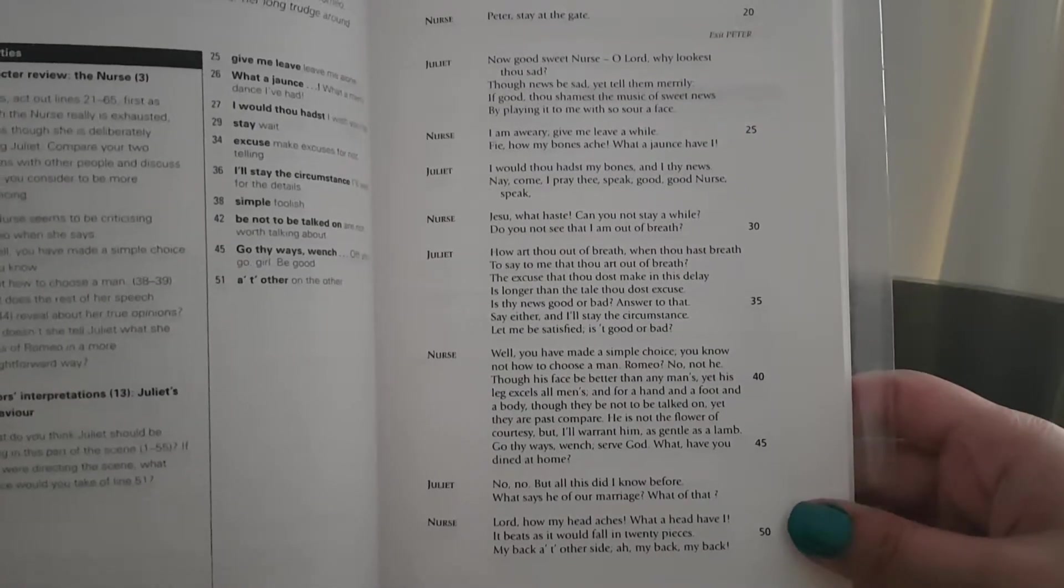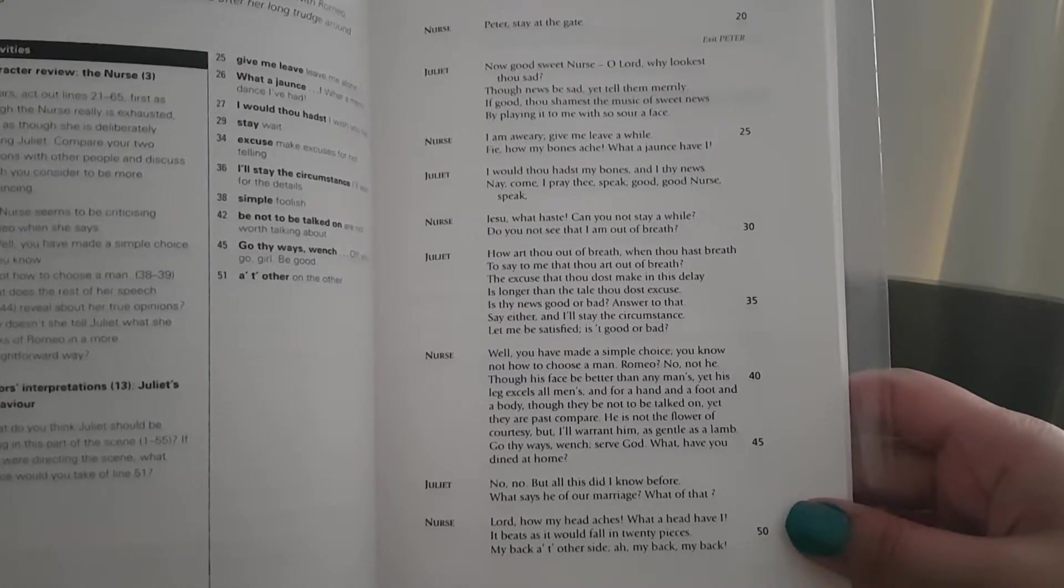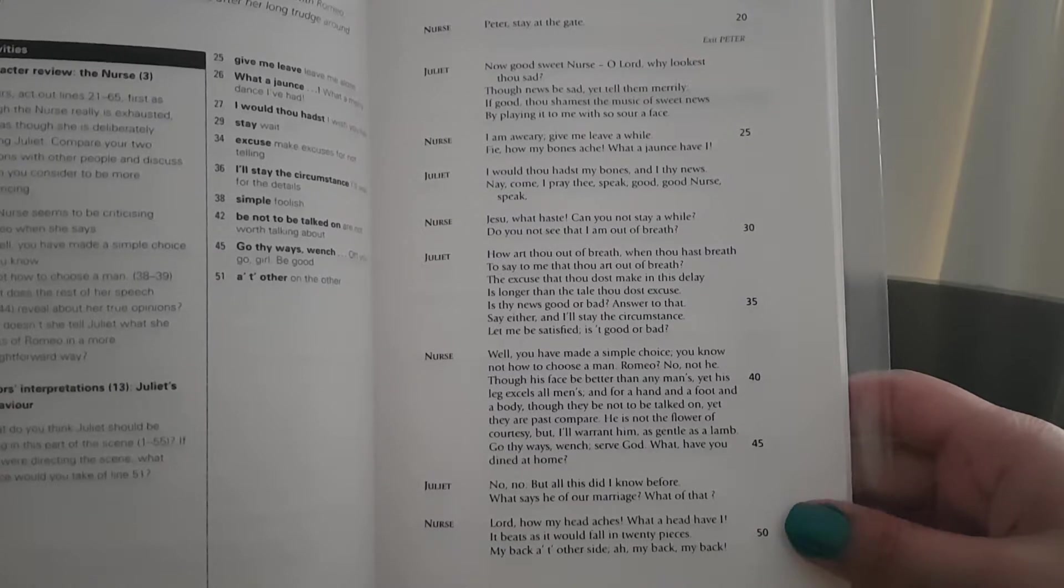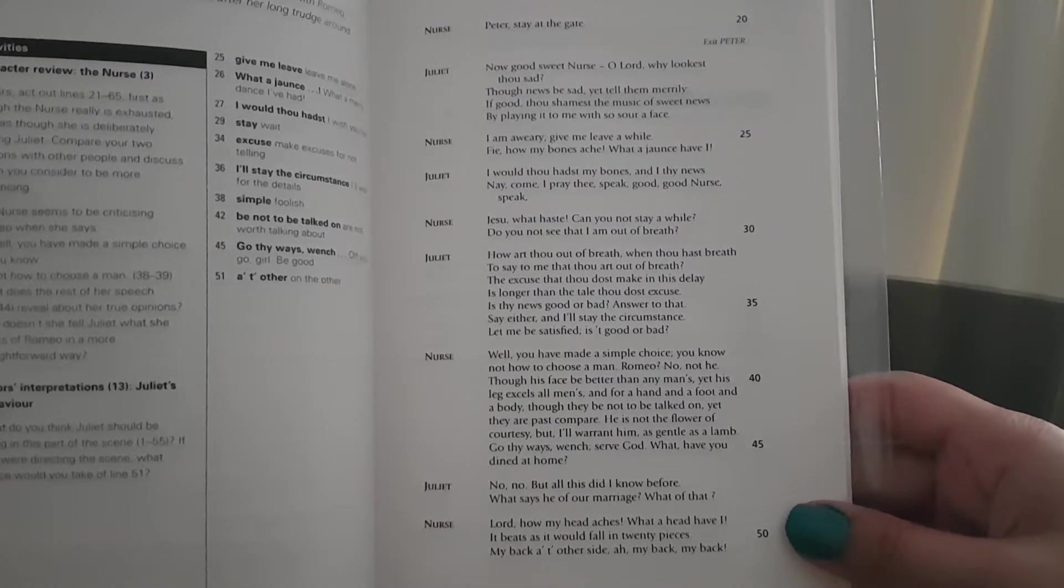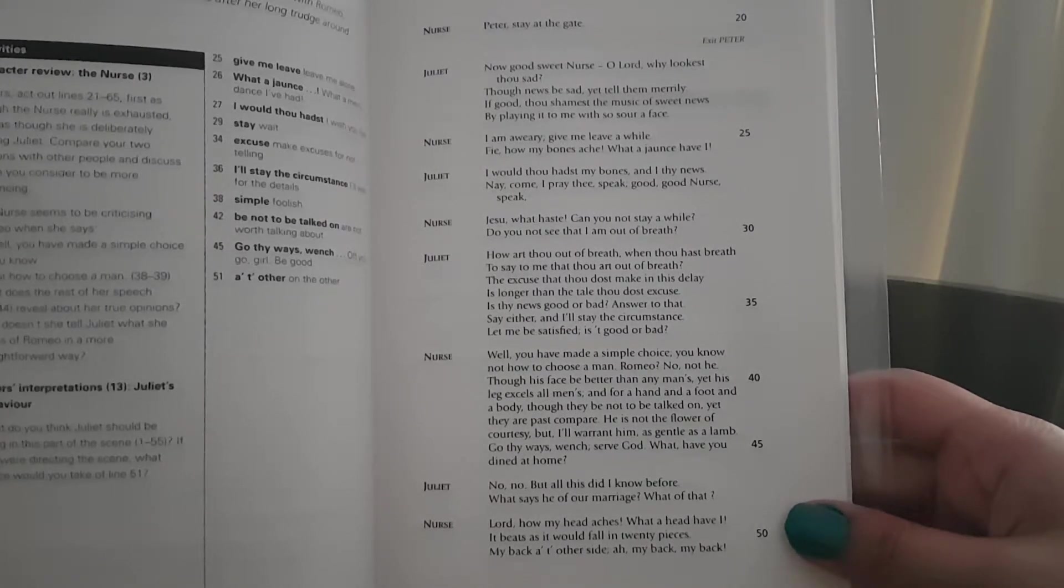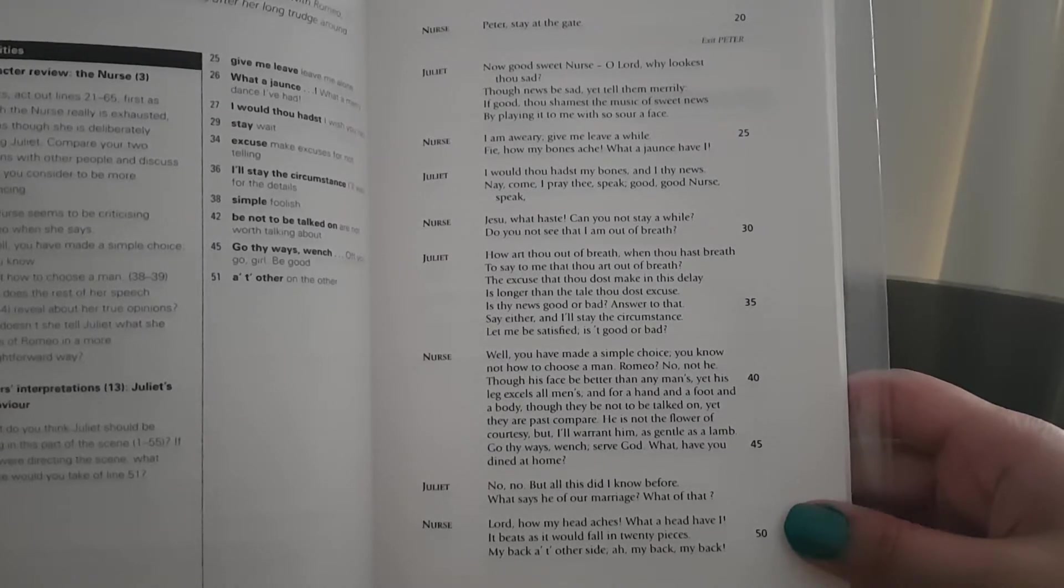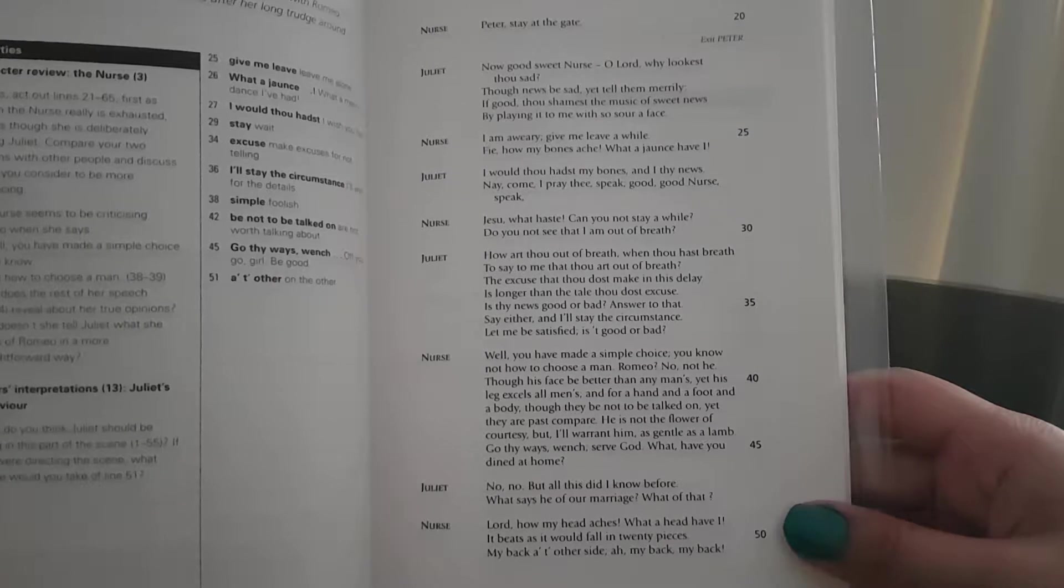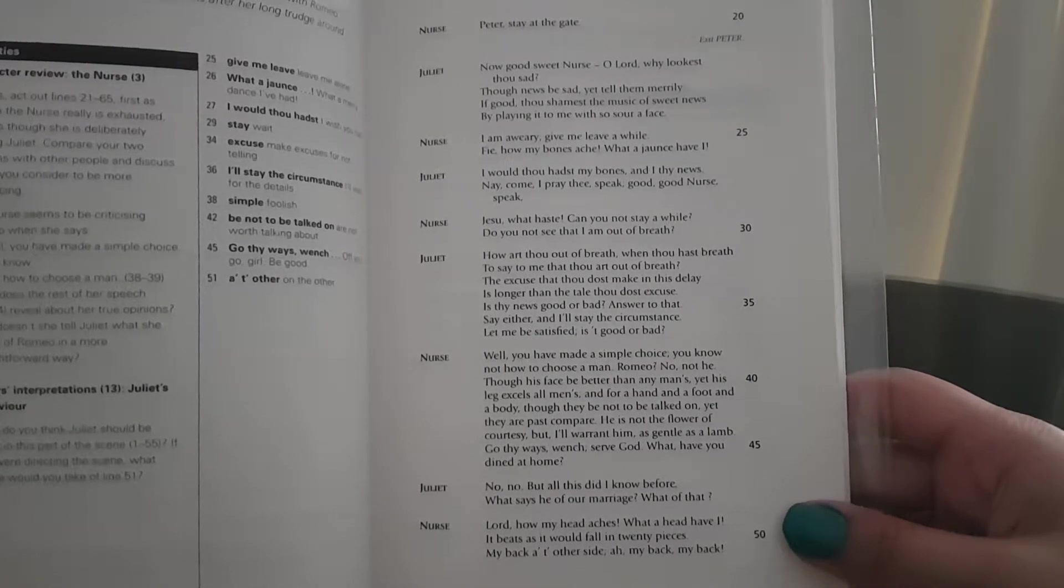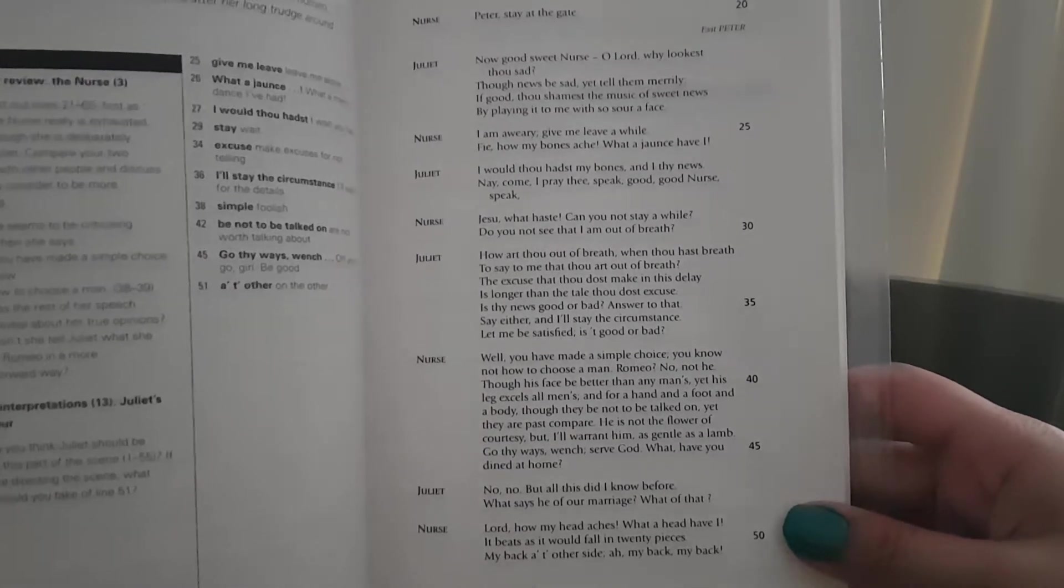Nurse: Well, you have made a simple choice. You know not how to choose a man. Romeo, no, not he. Though his face be better than any man's, yet his leg excels all men's, and for hand and foot and body, though they be not to be talked on, yet they are past compare. He is not the flower of courtesy, but I'll warrant him, as gentle as a lamb. Go thy ways, wench. Serve God. What, have you dined at home?